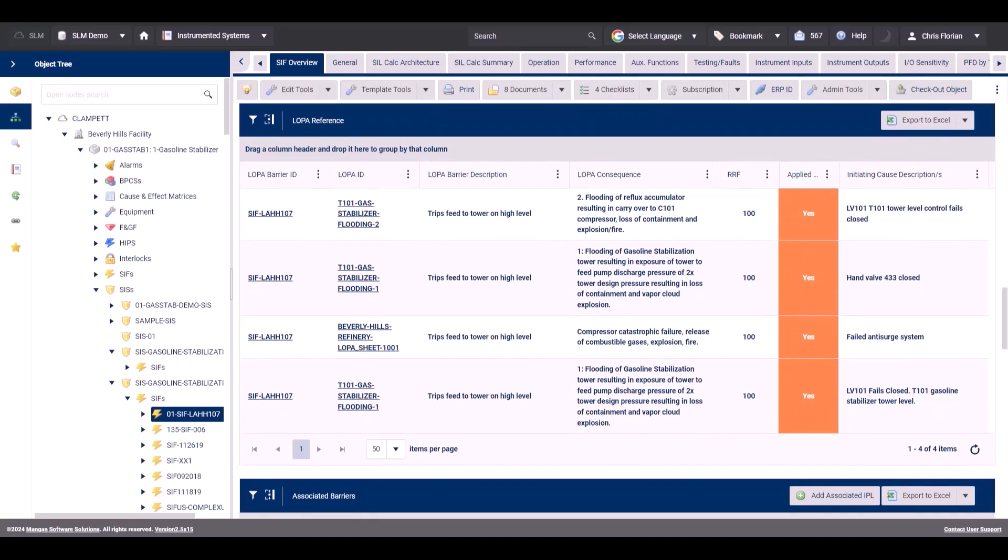This information can also be seen in Instrumented Systems on the SIF overview tab — scroll down to the LOPA reference table. Here, it shows the LOPA barrier or IPL ID, the LOPA worksheet, scenario information including your cause and consequence, and risk reduction factor.